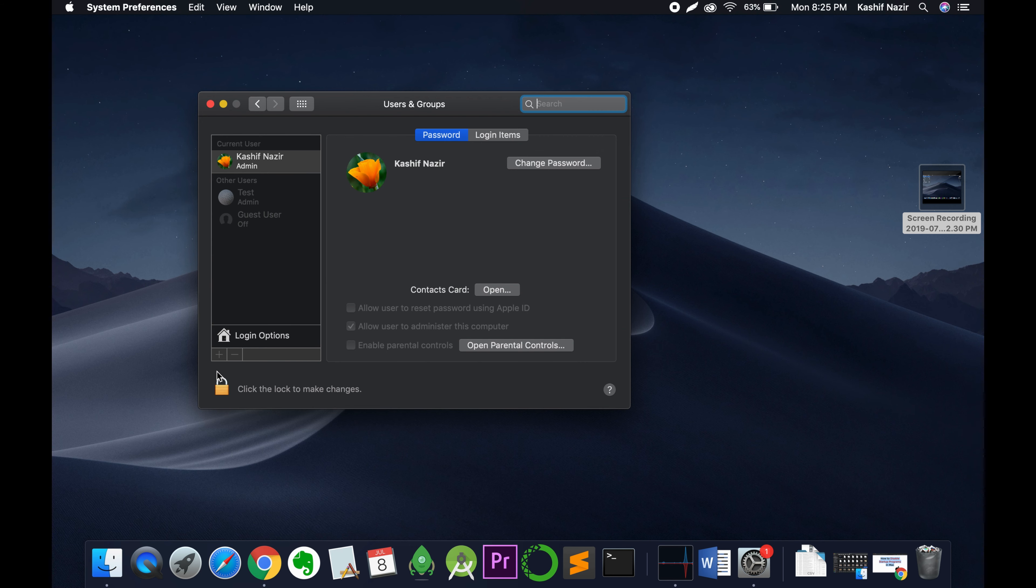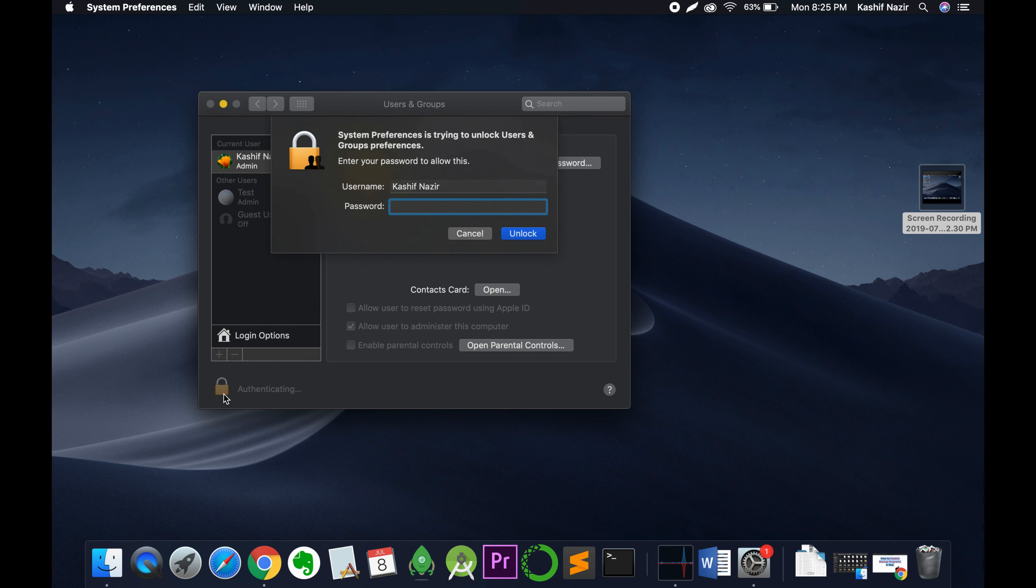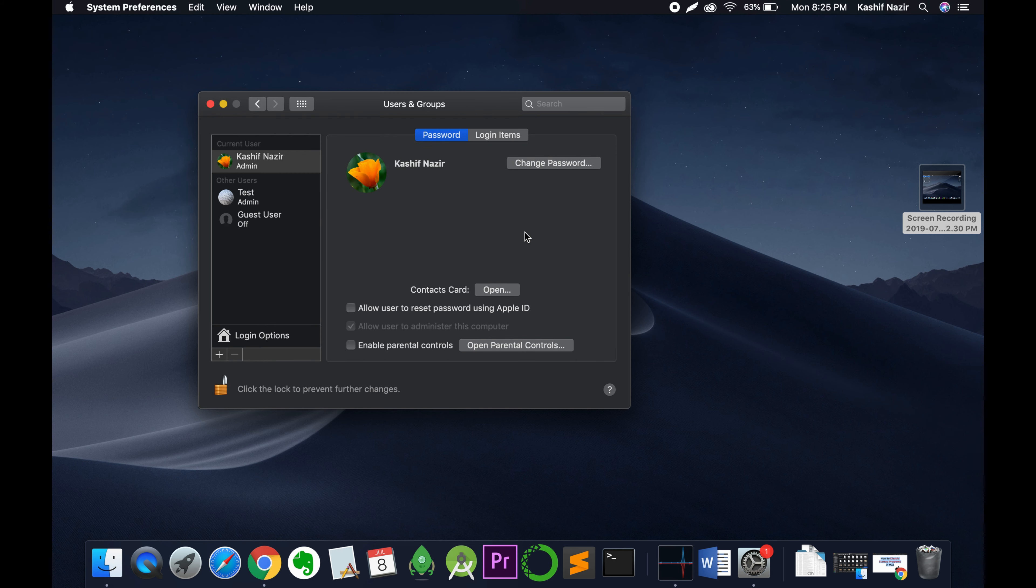Once you are here, just click on this lock icon to unlock your settings. Enter your password and click on unlock. You have to enter your Mac password.